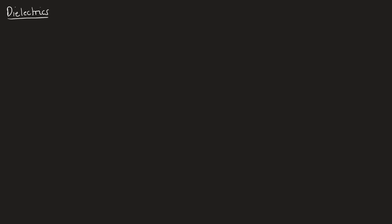That equation is also on your equation sheet, and we can say that capacitance can be written as C is equal to A epsilon zero epsilon R over D.